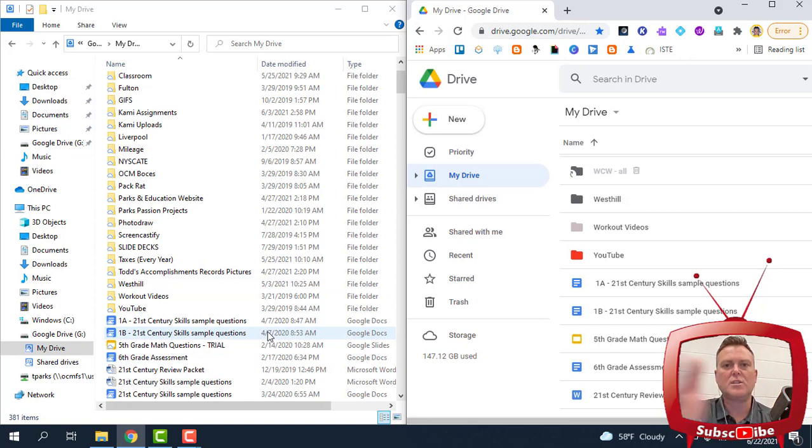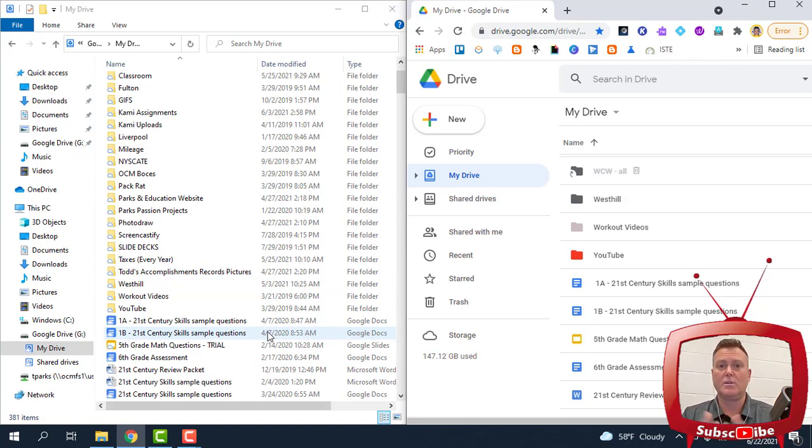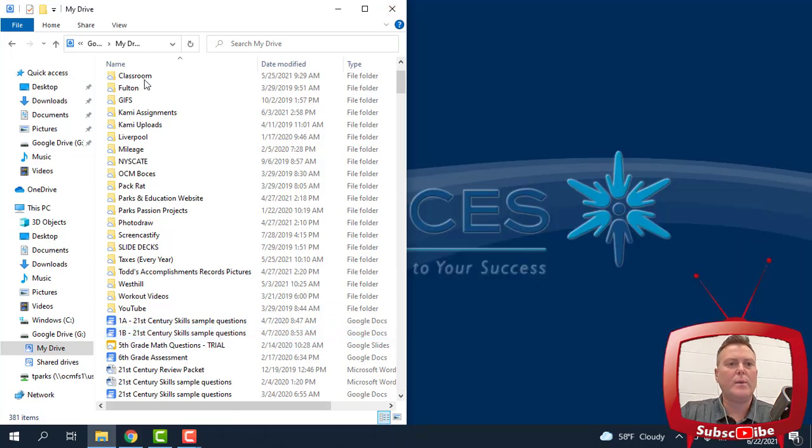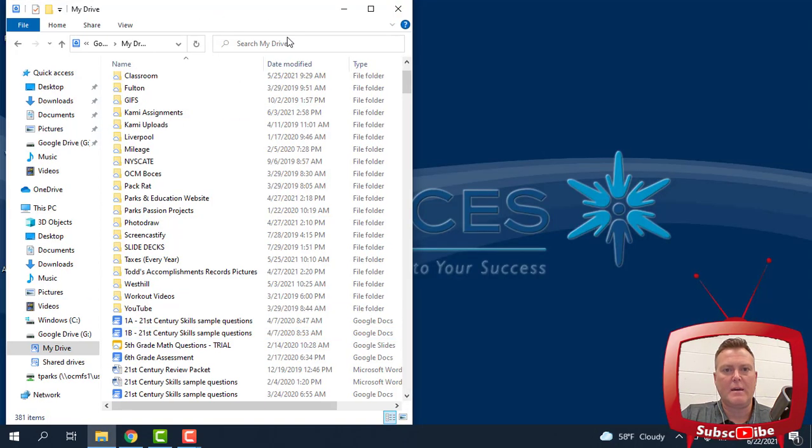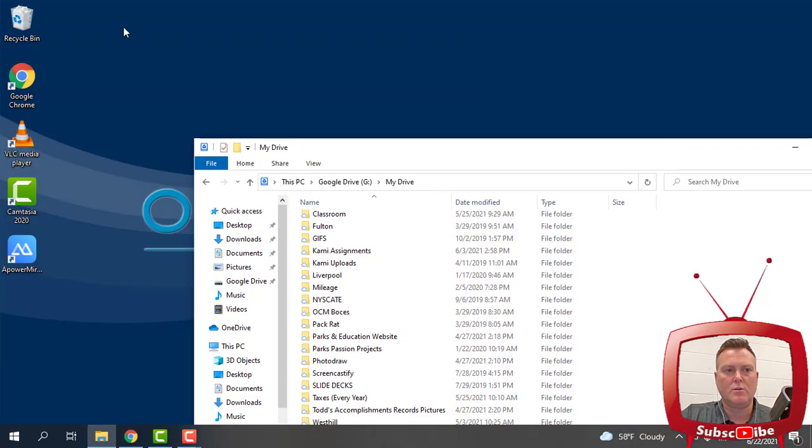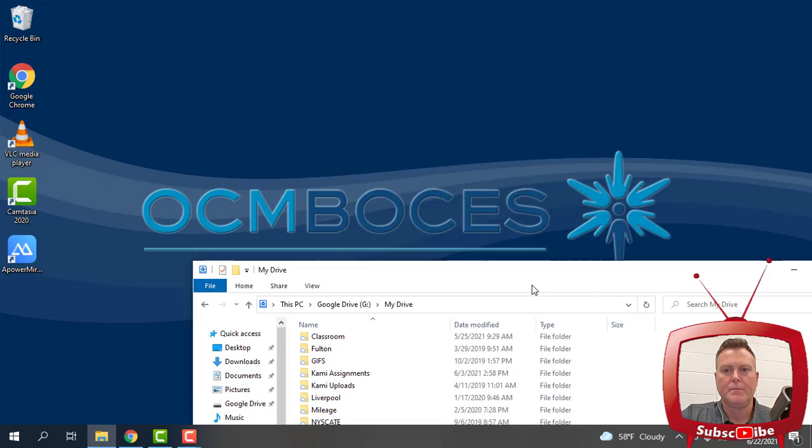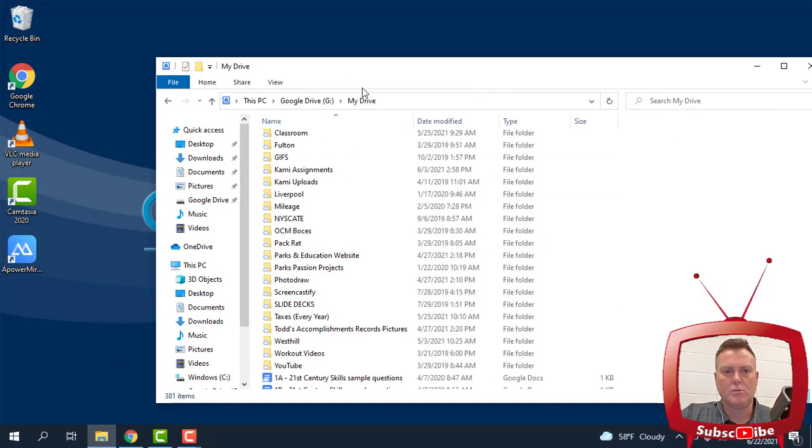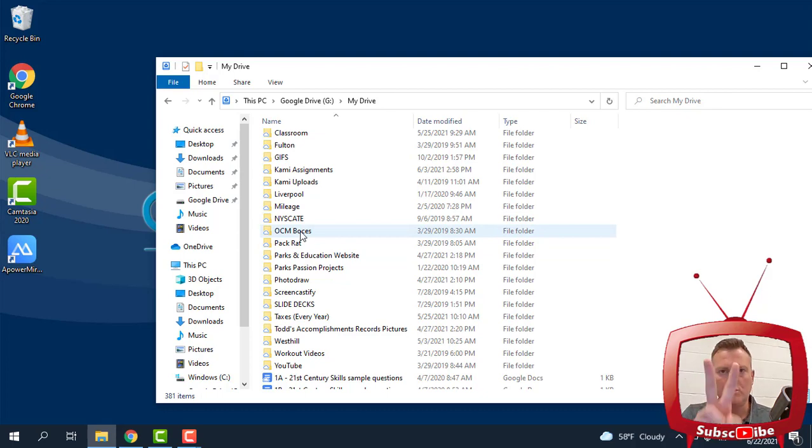So these two things are talking to each other now, which is great because we're able to automatically save. So how do we get our stuff that may be on your desktop files that are on your desktop here? How do we get them into Google Drive? Well, two different ways that we can do this.